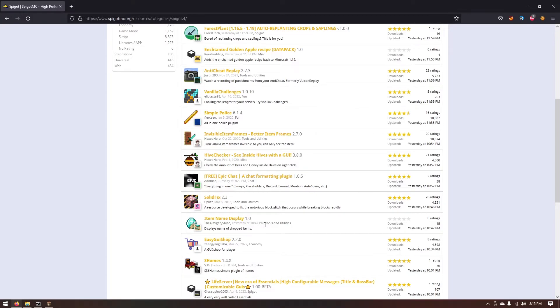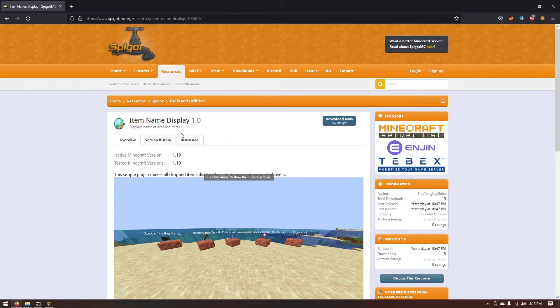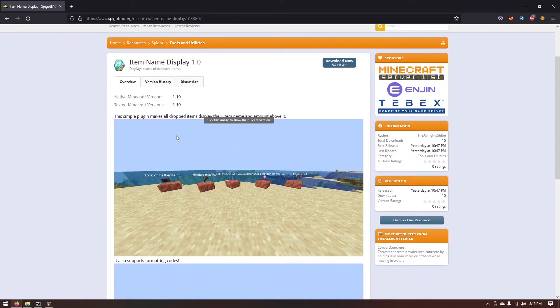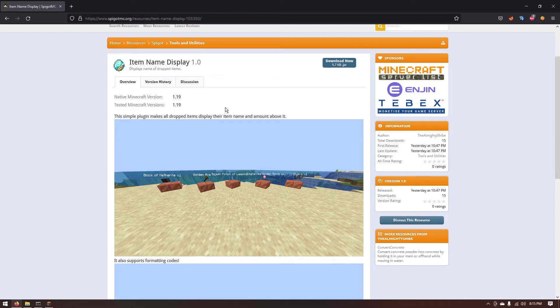Now I found one that looks pretty interesting, it's called item name display. And a real quick tip if you're trying to figure out why a plugin is not working for your server, make sure that the Minecraft version is set to the version that your server is running. As you can see it was tested on 1.19 so it should go ahead and work for 1.19.